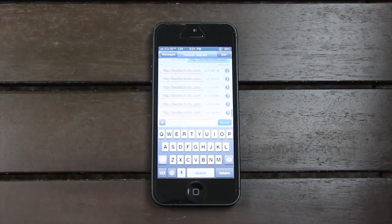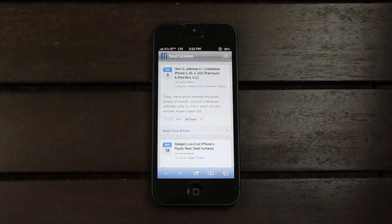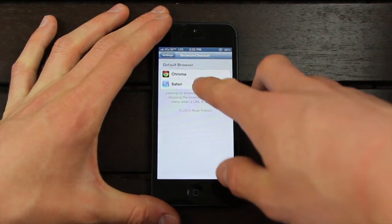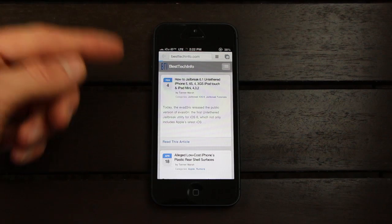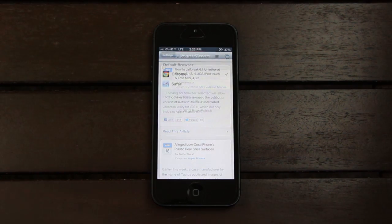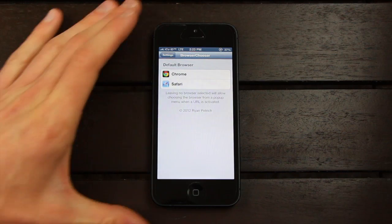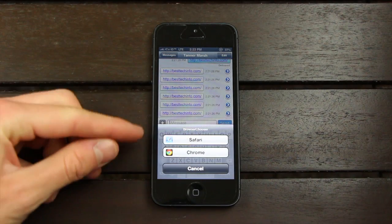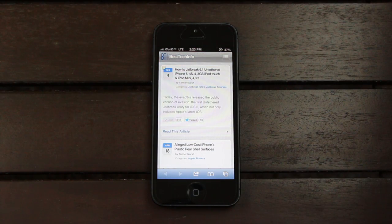Let me give you a quick example. I'll open up my texting app — you'll notice I have a link in my conversation. Tapping on that link takes me directly to my website. That's what it looks like without Browser Chooser. Since we have it installed, I'll go back to settings and change the default browser to Chrome. Now when I tap on a link, instead of opening in Safari, it opens in Chrome. And if no default browser is selected, it will ask you which browser you want to open it in, so you could select Safari if you choose.